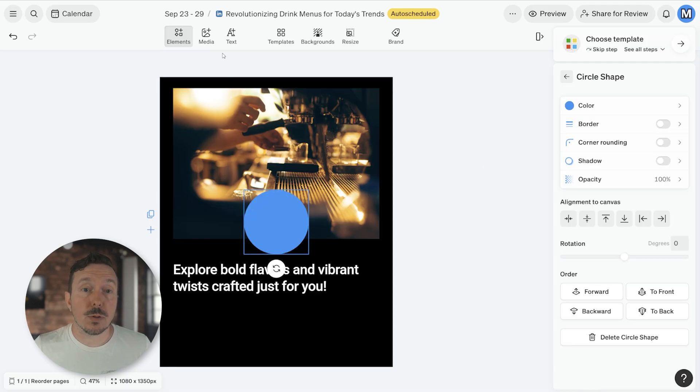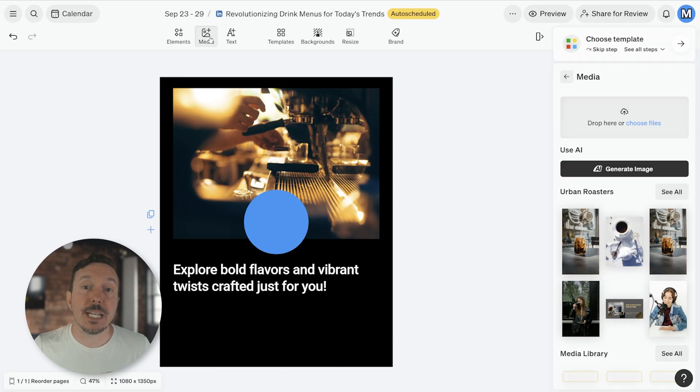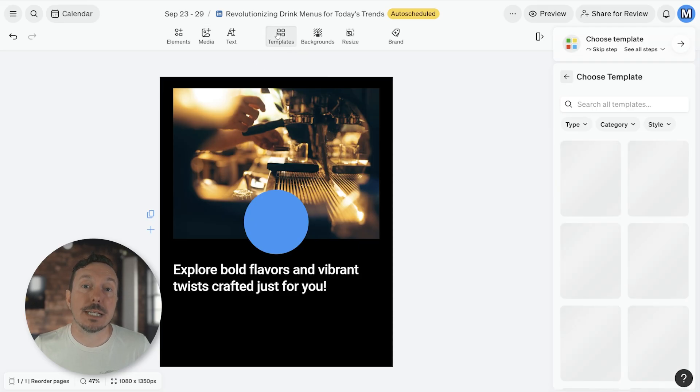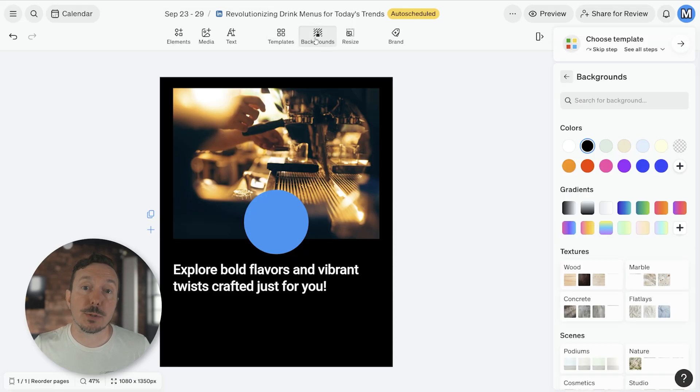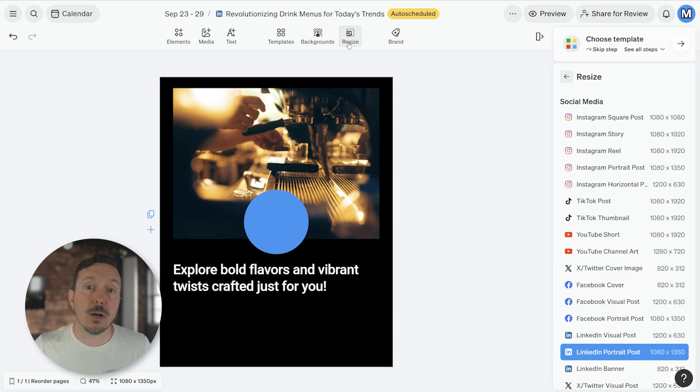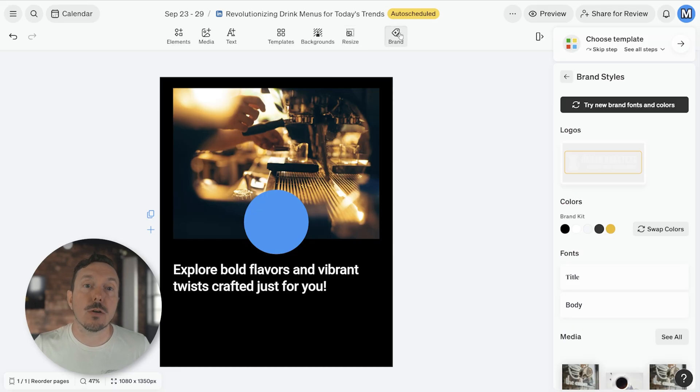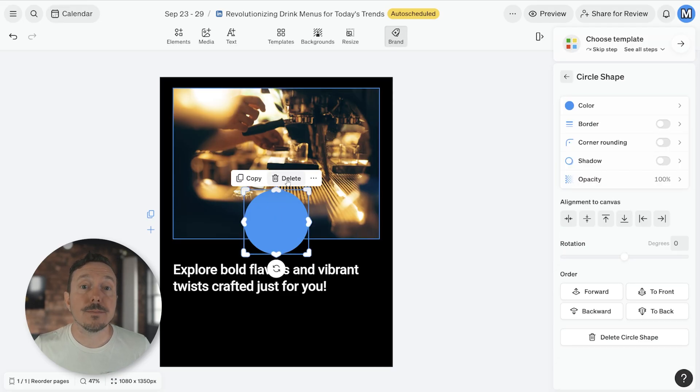The Media tool allows you to add additional videos and images to your canvas. The Templates tool allows you to swap out the entire design with something from the template library. The Backgrounds tool lets you change your background. The Resize tool allows you to change the aspect ratio of your post and even change what platform you're posting to. And the Brand tool can be used to add your logo to the canvas and sample different color combinations from your brand kit.